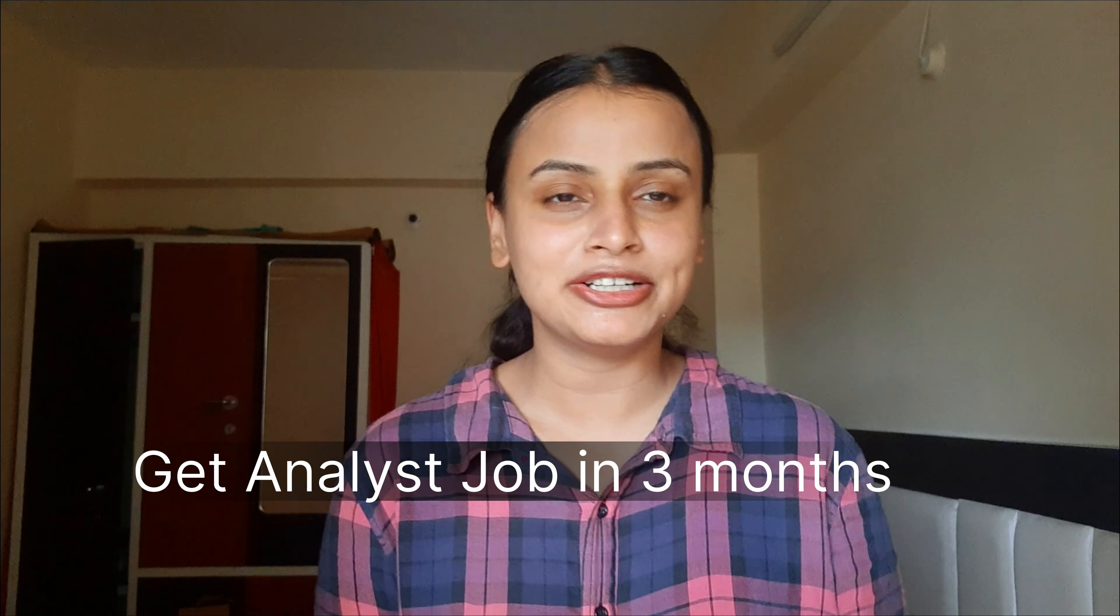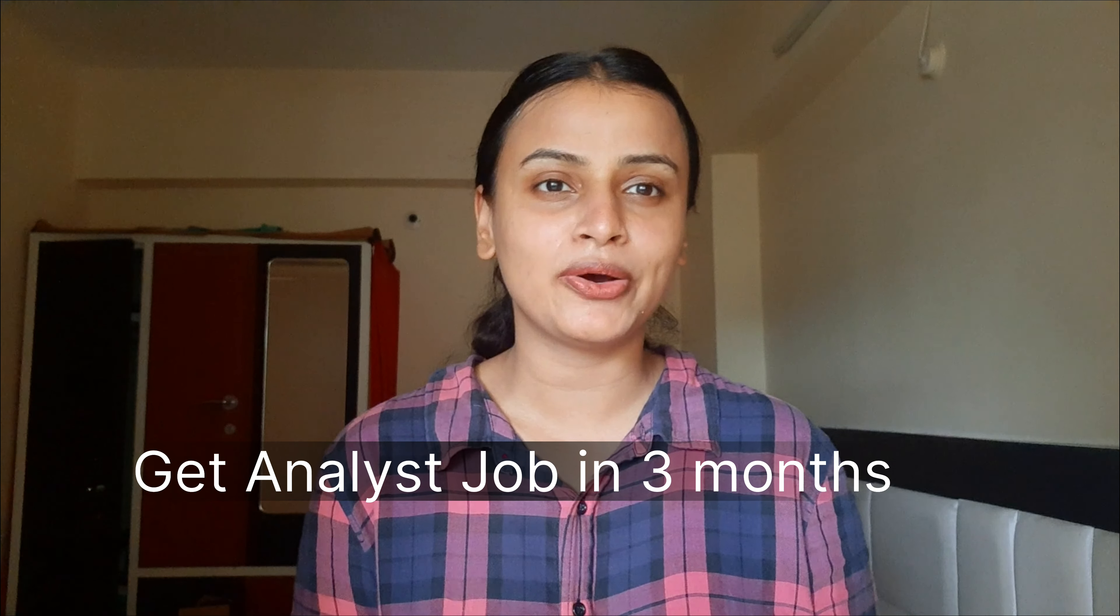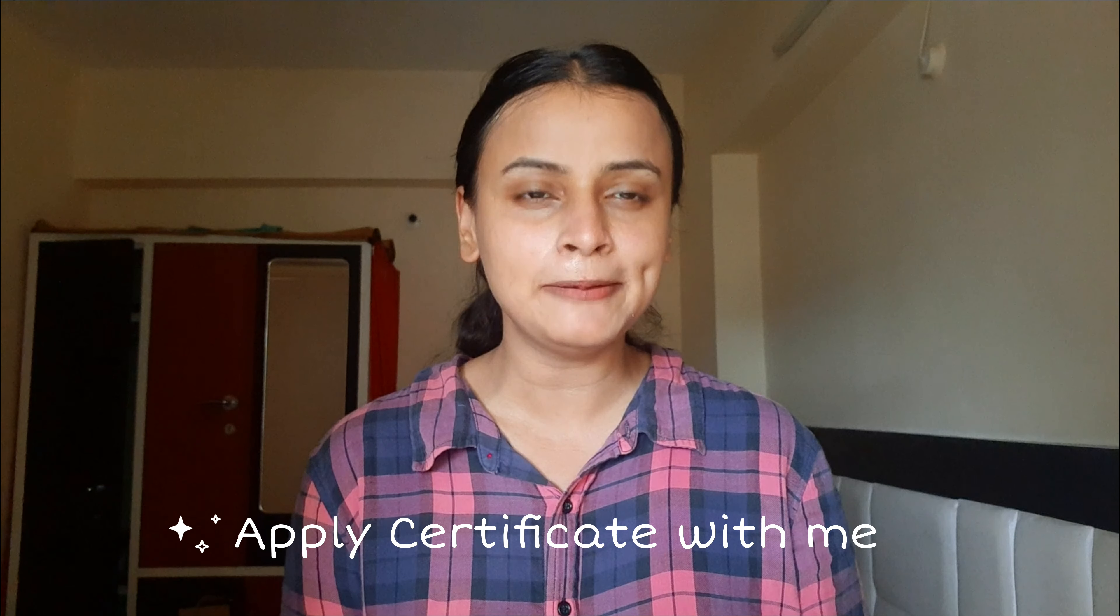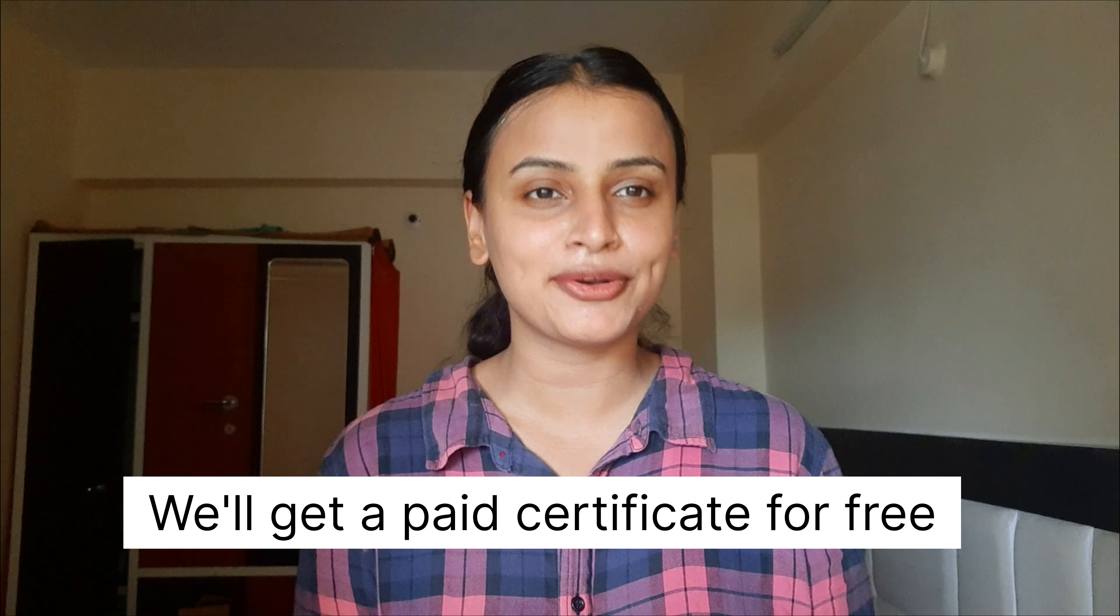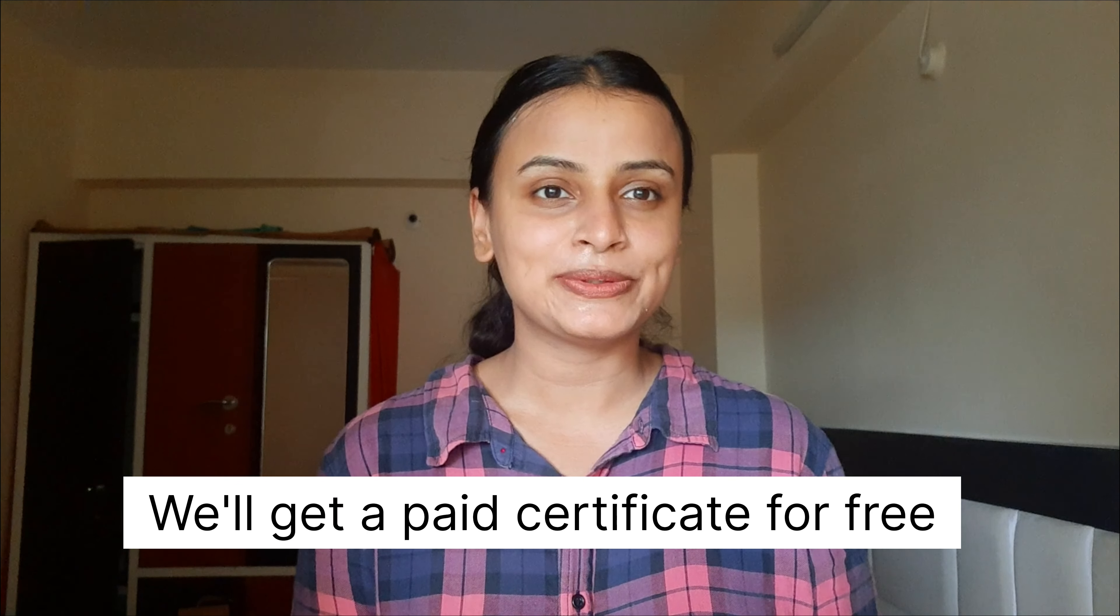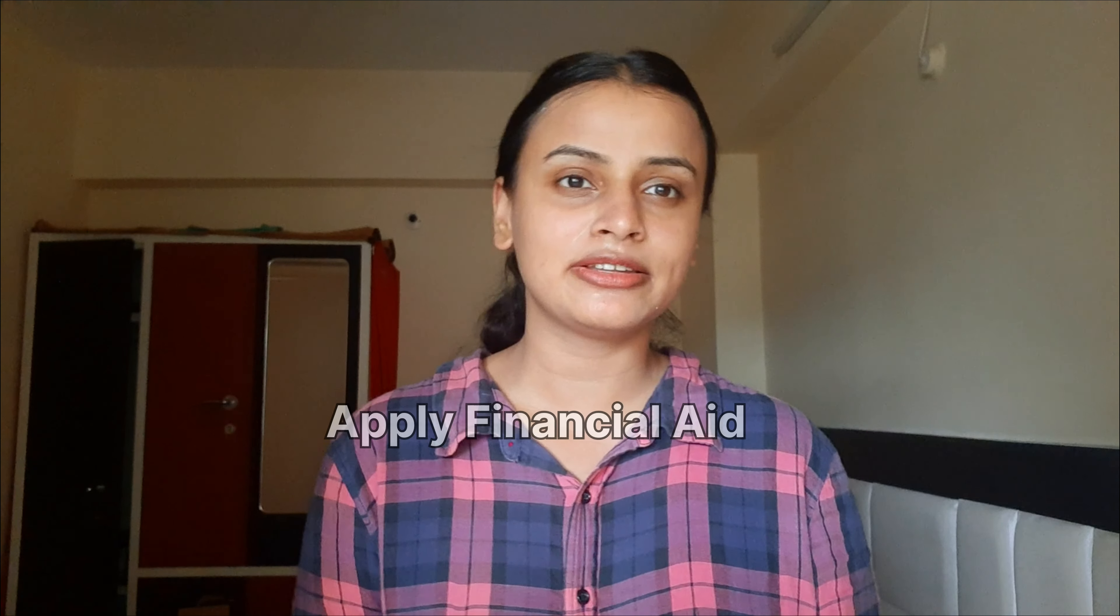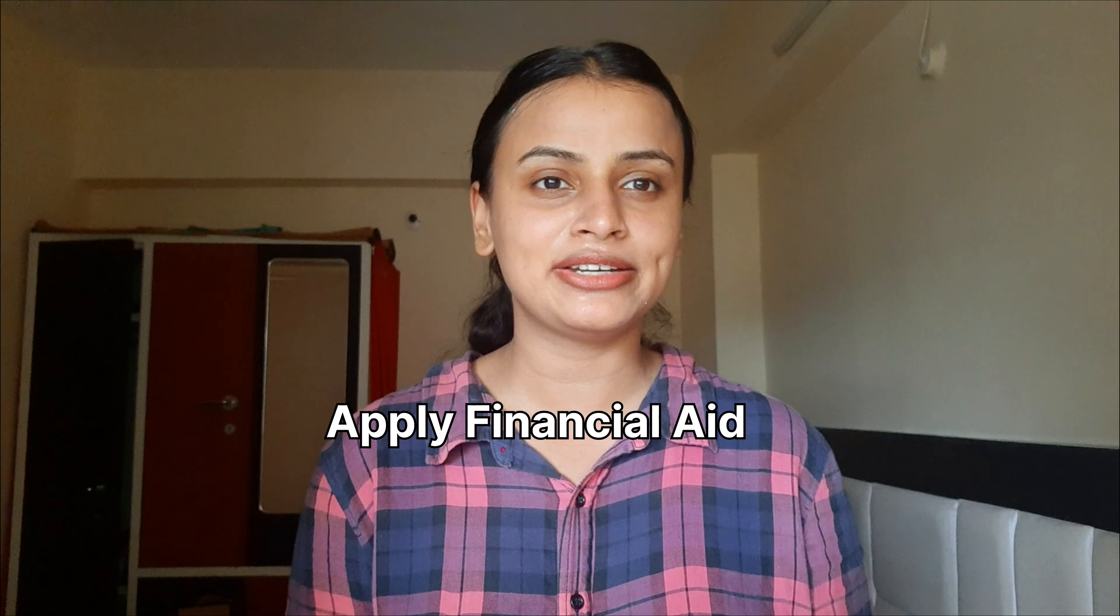This certification will help you in getting a job offer for data analysis, and you can get it for free. So yes, there is a way in which you get the certification free. Let's go to my computer screen now.